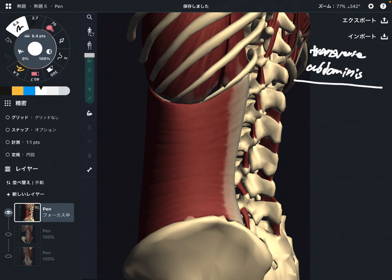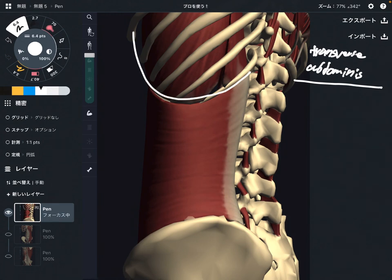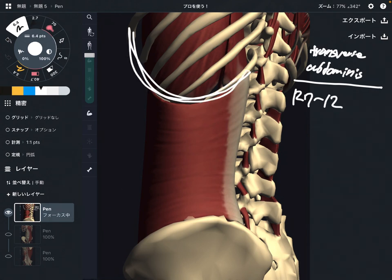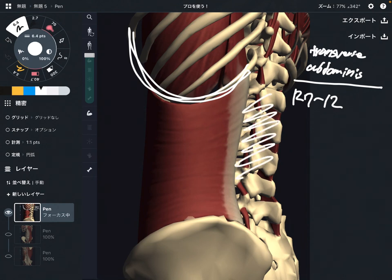I'm going to explain the origin first. There are many origins on transverse abdominus. The first place is rib 7 through rib 12. The next one is the fascia on the back part of the body, which is the thoracolumbar fascia.